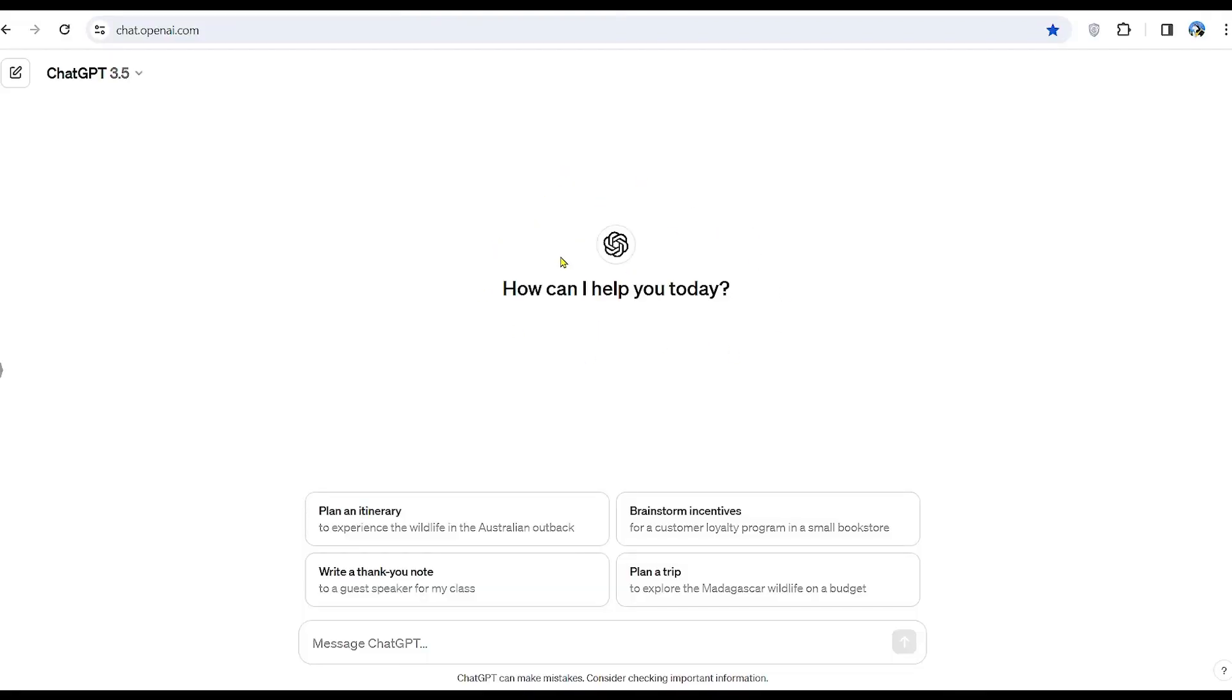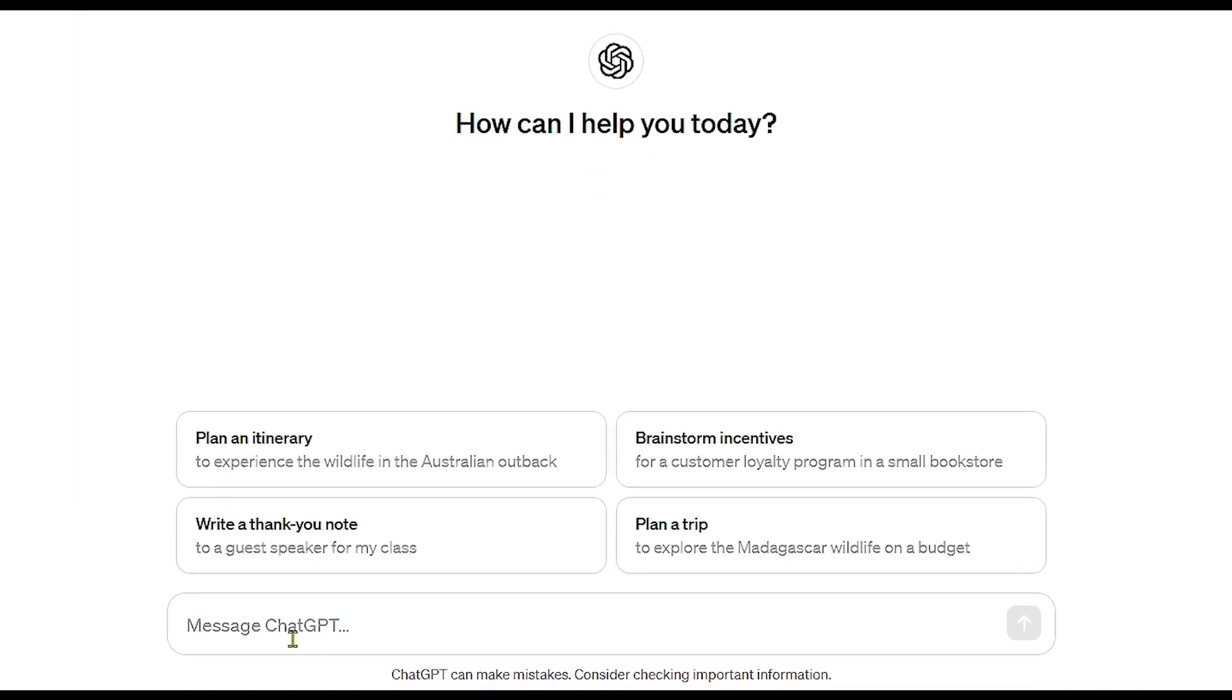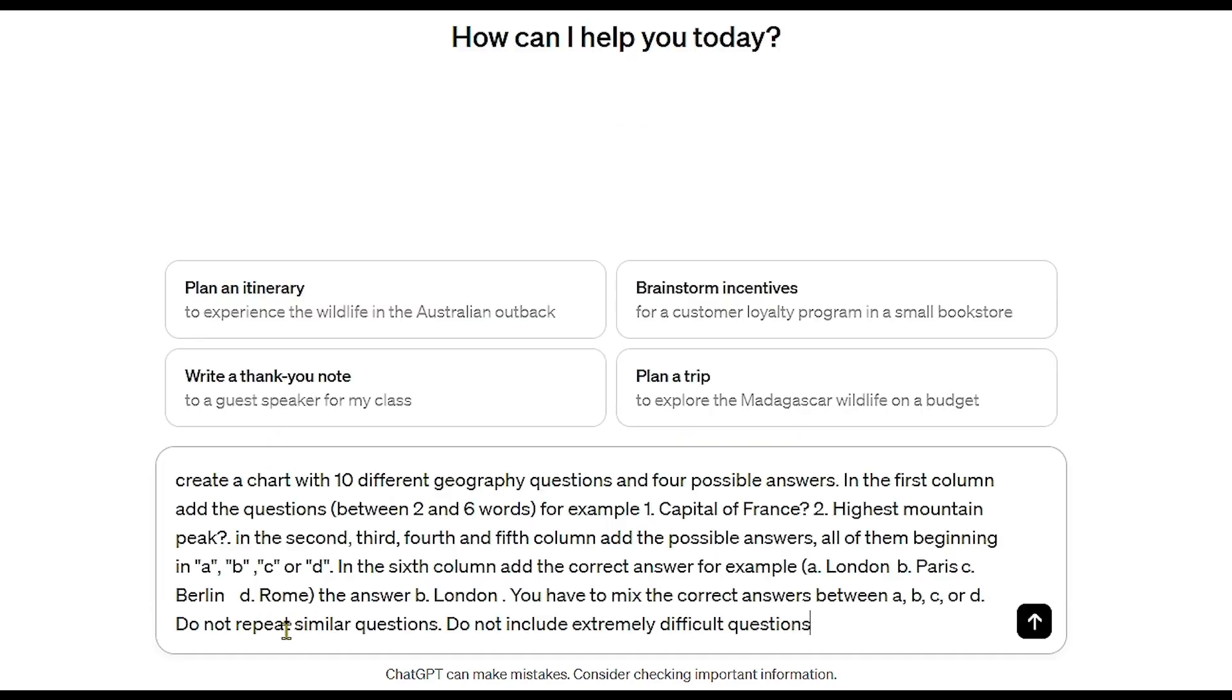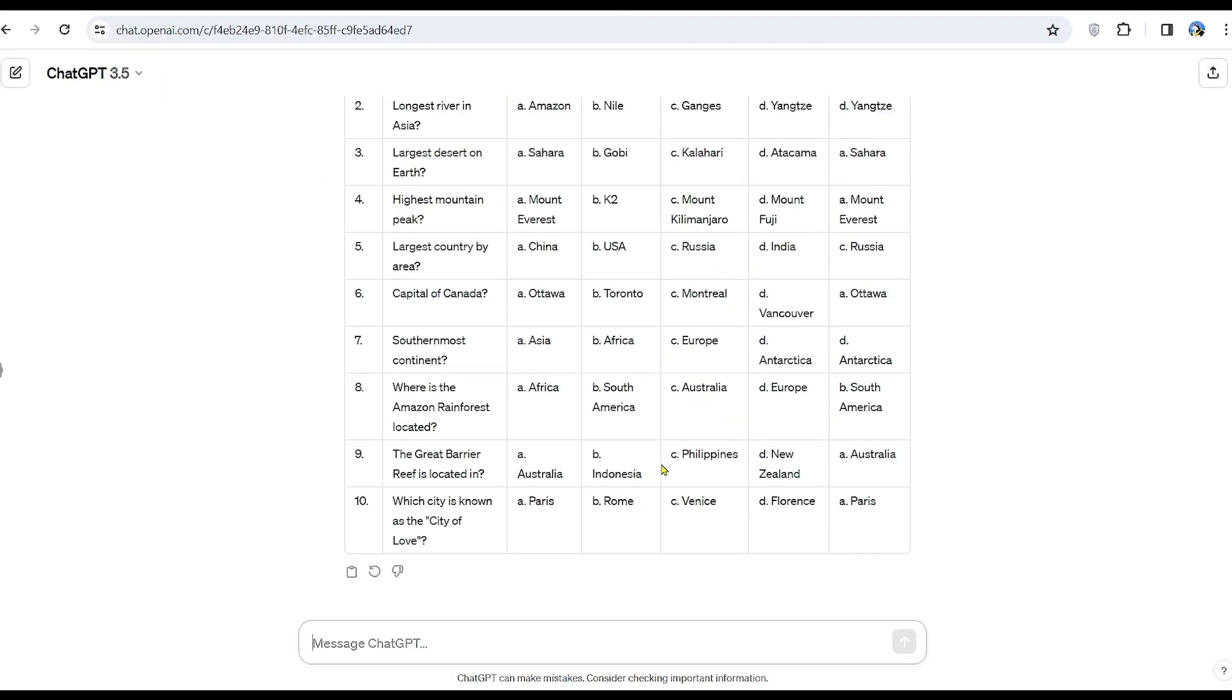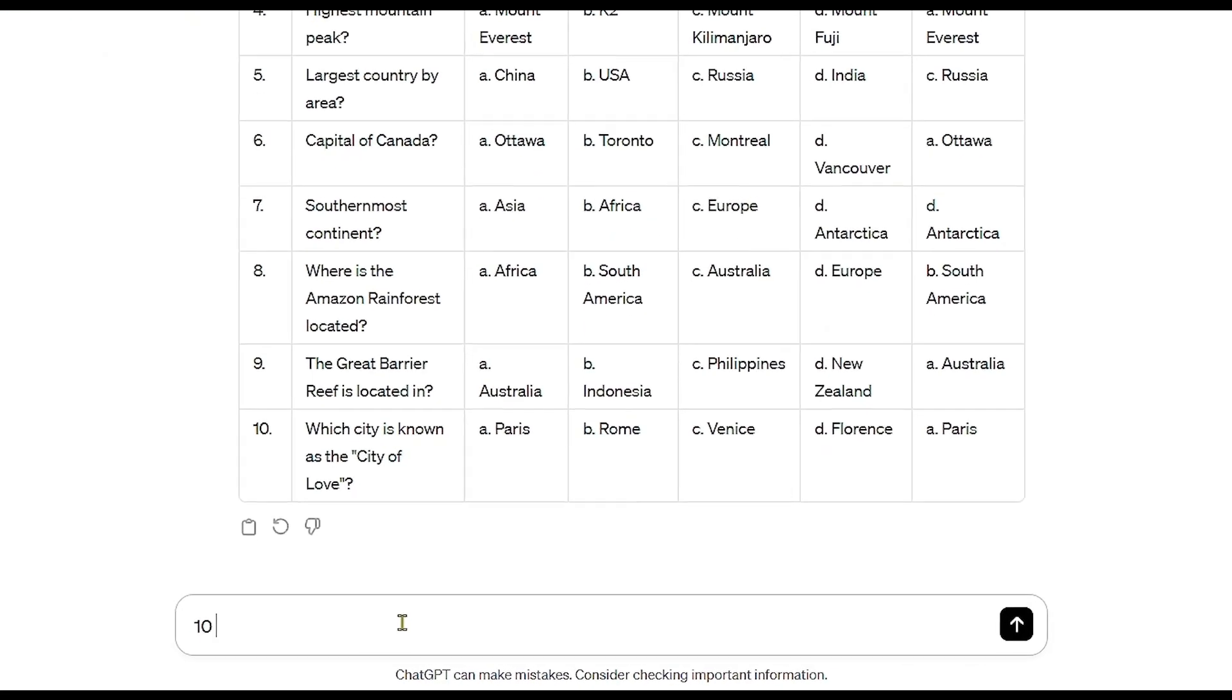Once in the ChatGPT interface, we'll copy the prompt provided in the description. This prompt will generate 10 different geography questions. However, we'll ask ChatGPT to generate 10 more and 10 more after that.